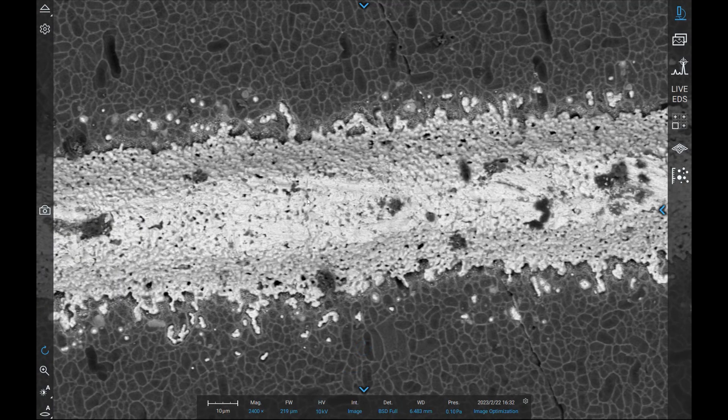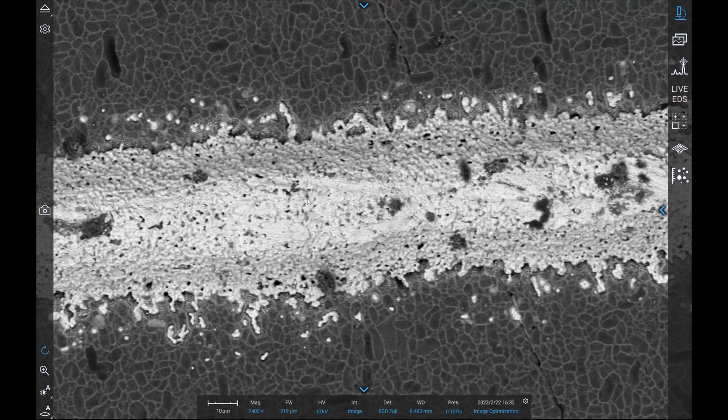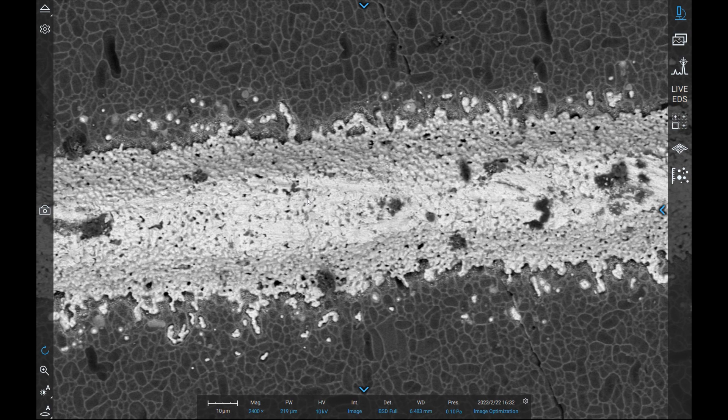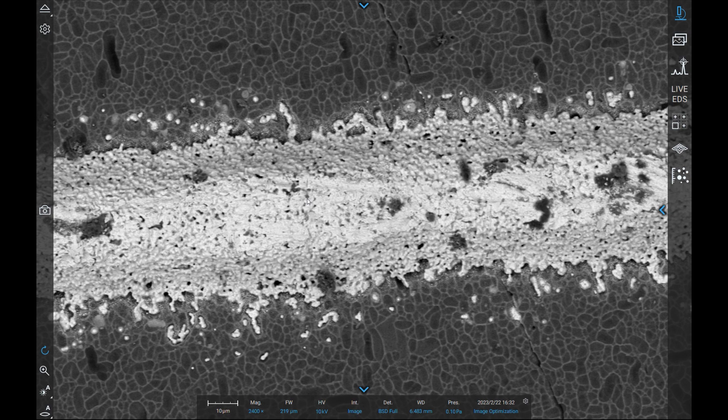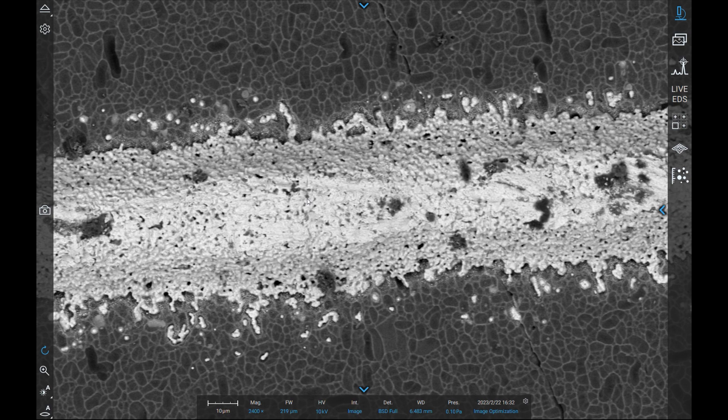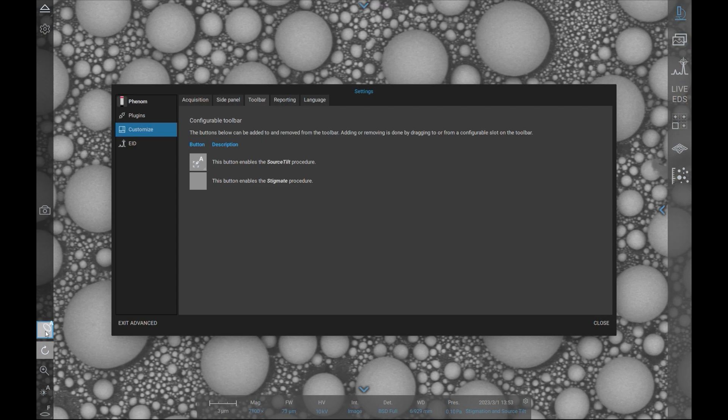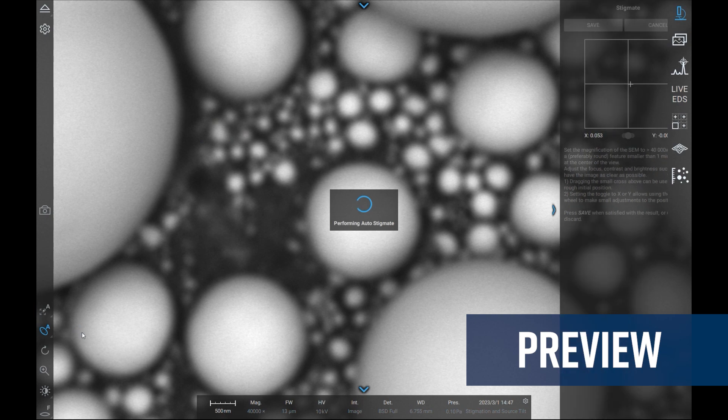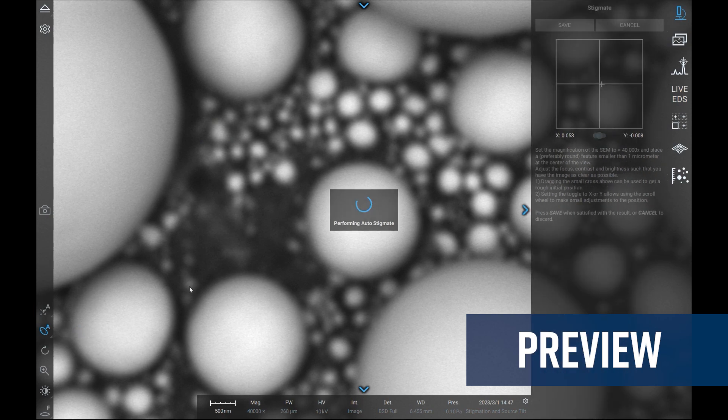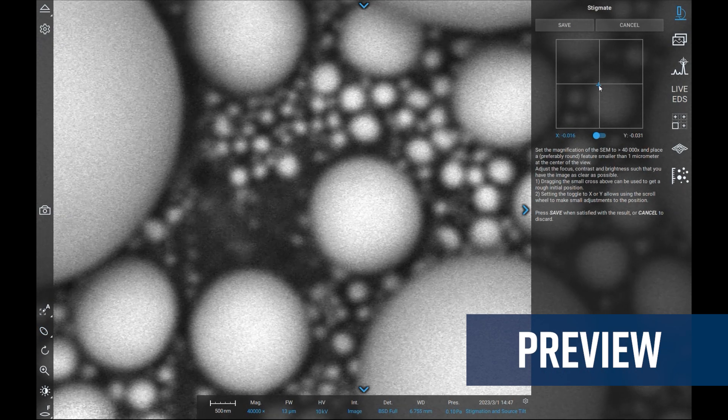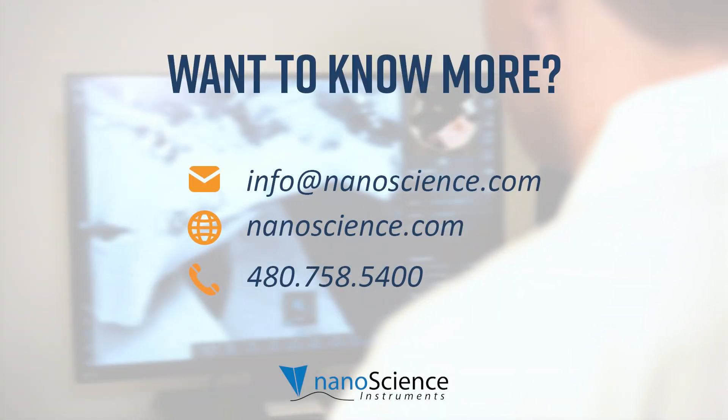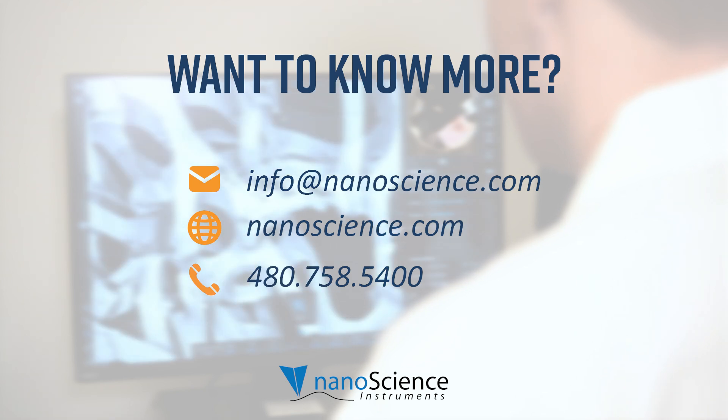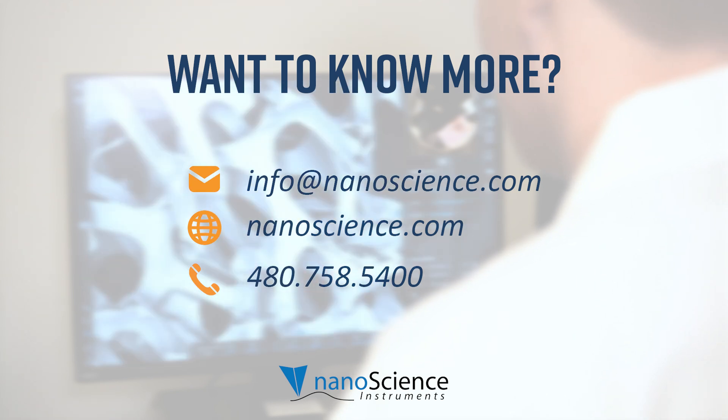I hope this video helped you gain insight into the tools responsible for properly optimizing images acquired on Phenom SEMs. In the next video, I will introduce you to a couple more advanced image optimization features. Stay tuned for more videos in the Phenom SEM series, and if you have any questions about Phenom SEMs, please contact us. See you in the next video!